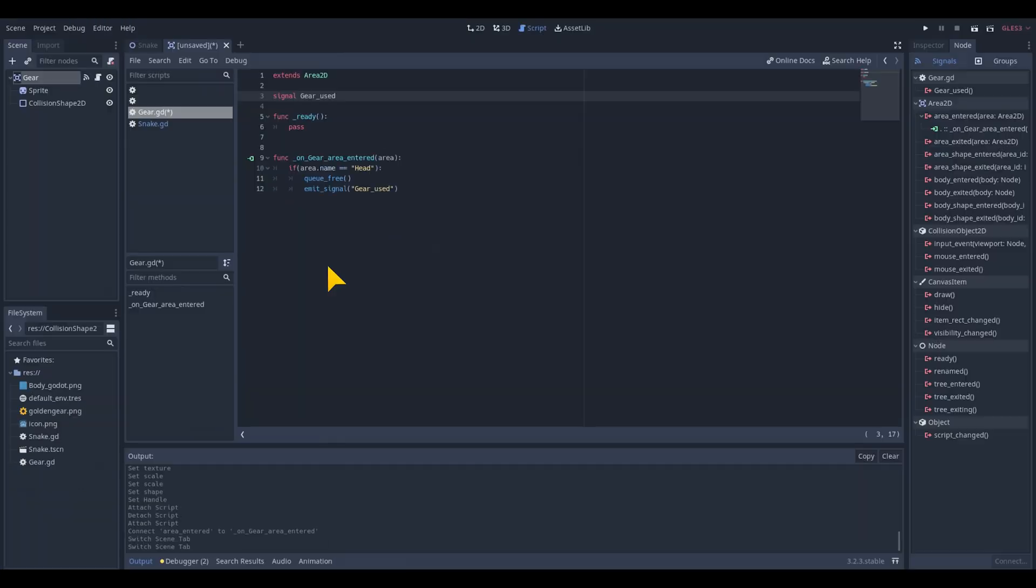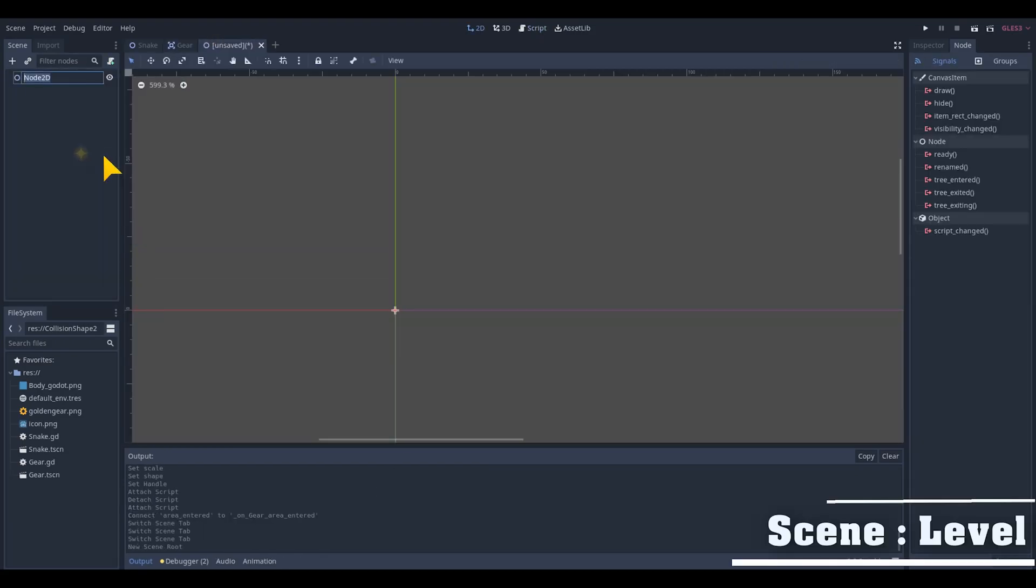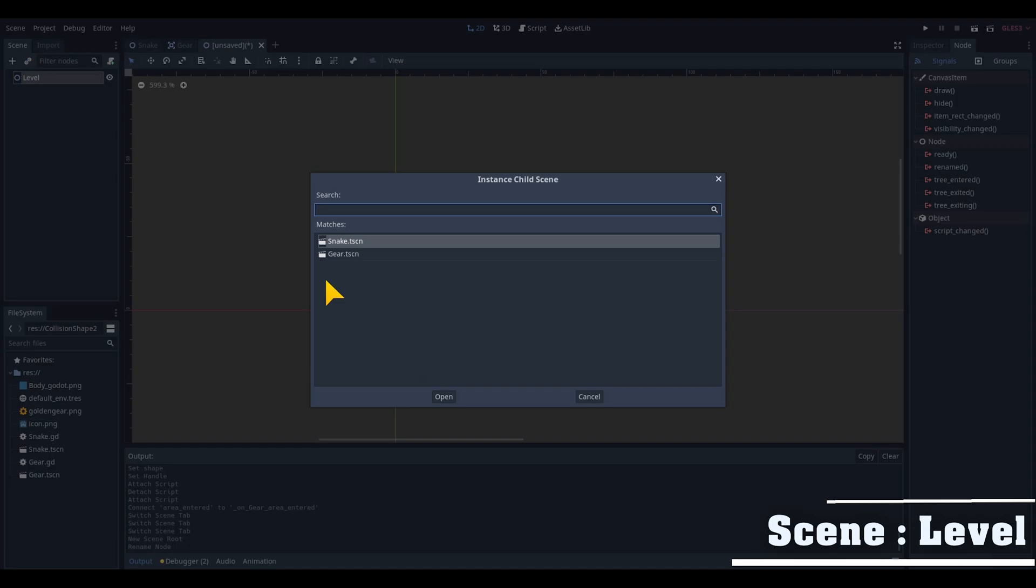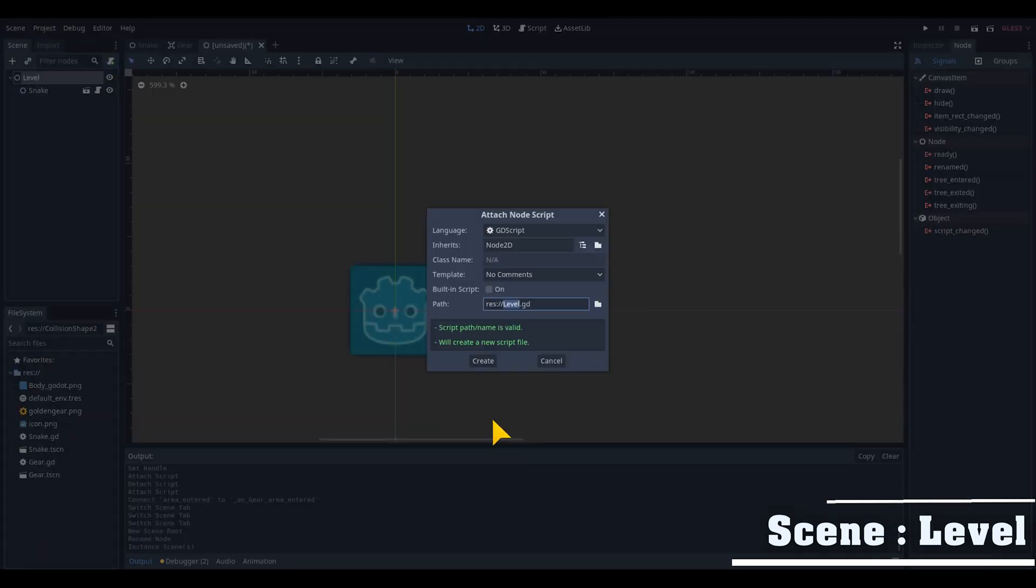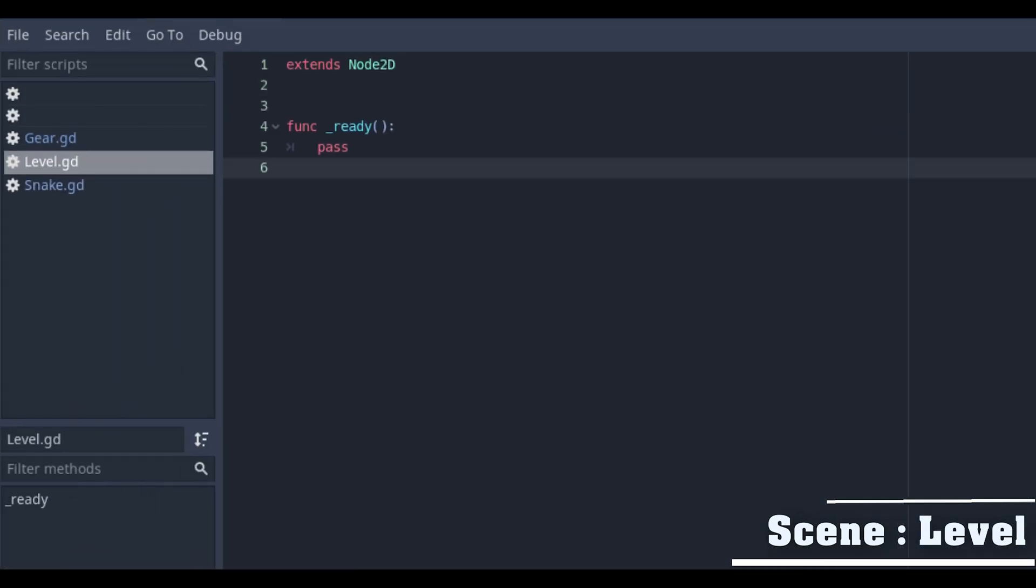Save the scene and create a new scene for the main scene and rename its node as level. Link the snake in the scene and attach a script on the level node.